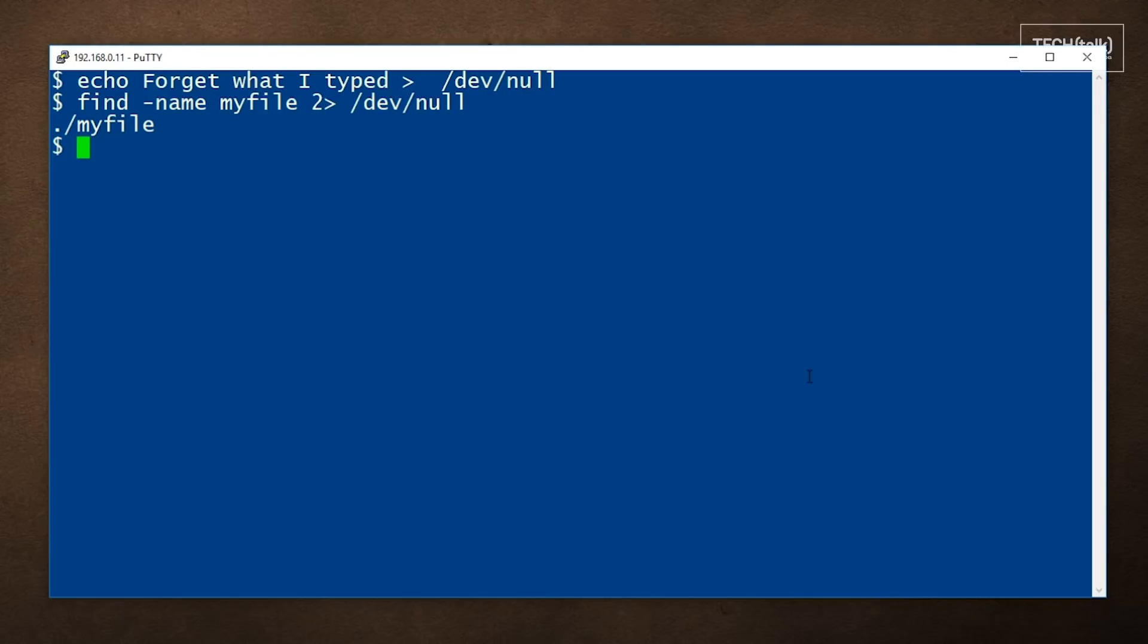If you want to know if any errors were generated after running a command like this, you can still find out by just typing this command, which shows the return code from the command. And anything other than a zero indicates that there were errors.